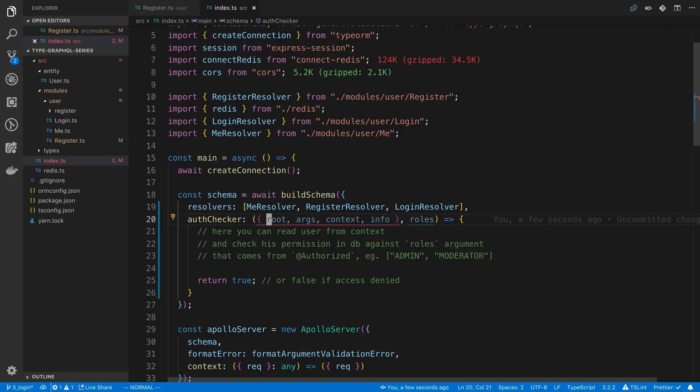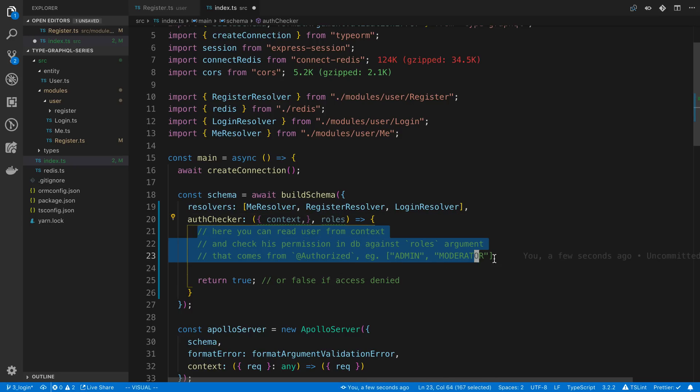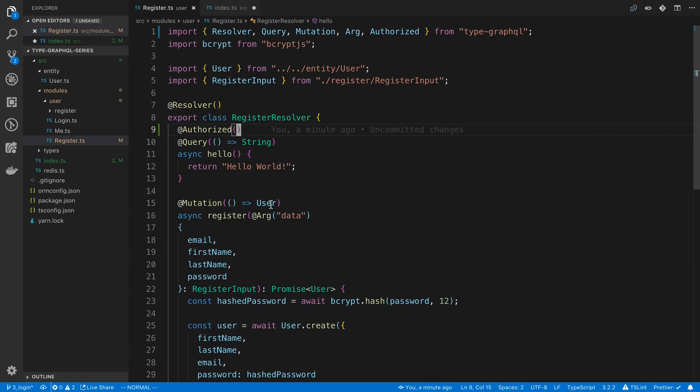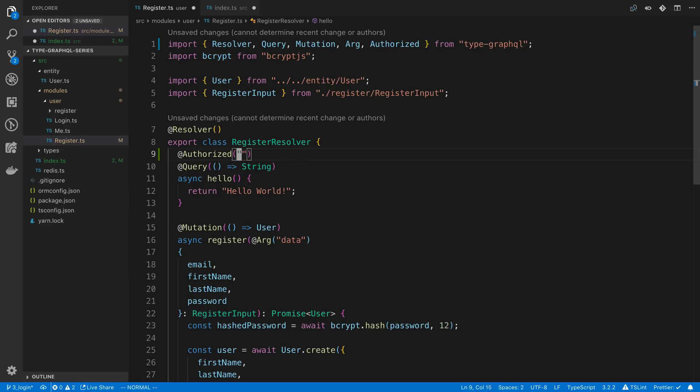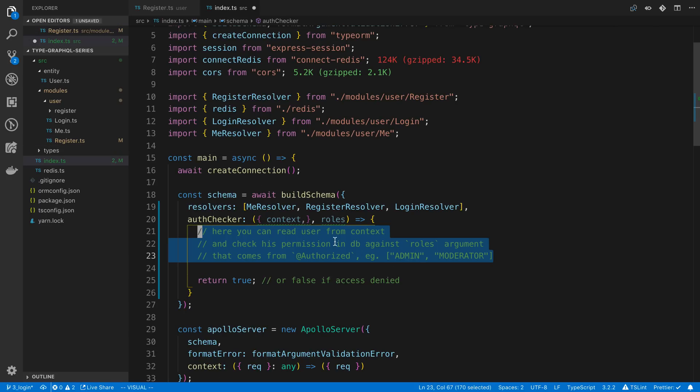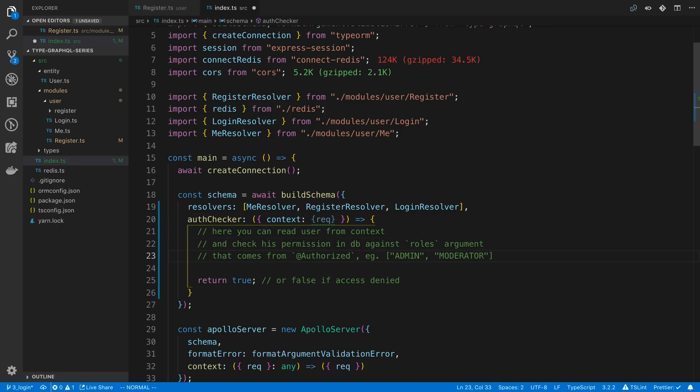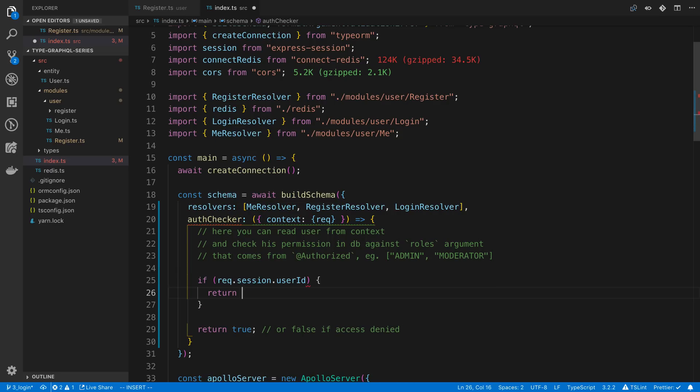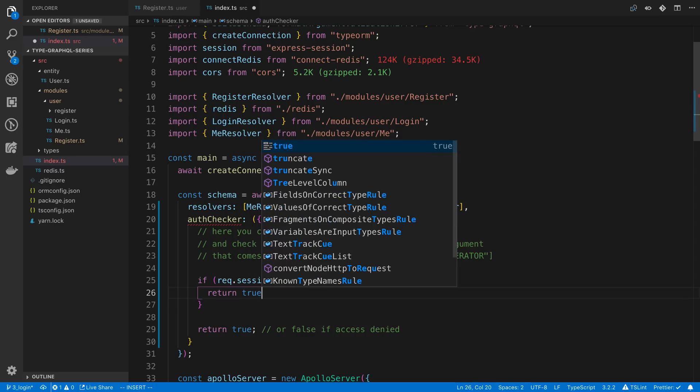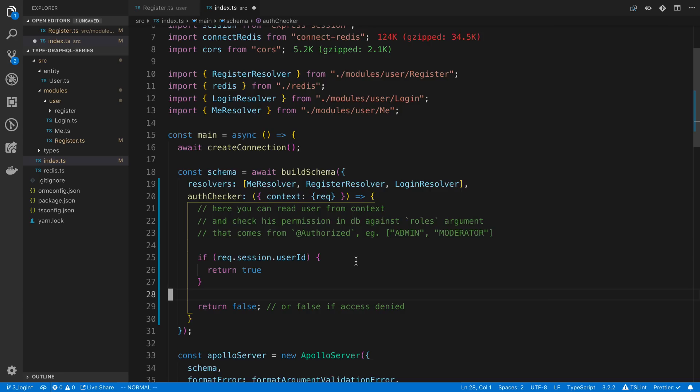In this case, we don't really care about some of these things. We do care about the context, though, because the context is going to have whether the user is authenticated or not. And the roles, as you can see by the comment right here, is going to have whatever the user passes in. Well, not the user, but us, whatever we pass in here as the role. So again, we're not going to use roles right now, so we can get rid of that. So in our context, we know that we have a request object, and we want to check the request object to see if it has a user ID on it. So we're going to say request.session.userID. So if that exists, we're going to return true, the user is authenticated, or authorized to do the action. Otherwise, we're going to return false.